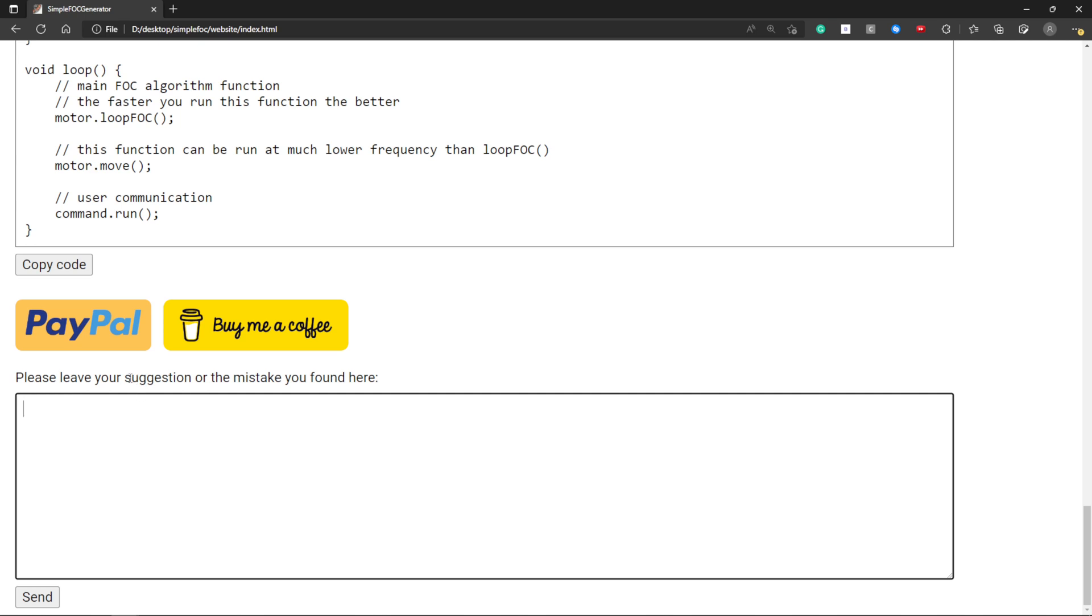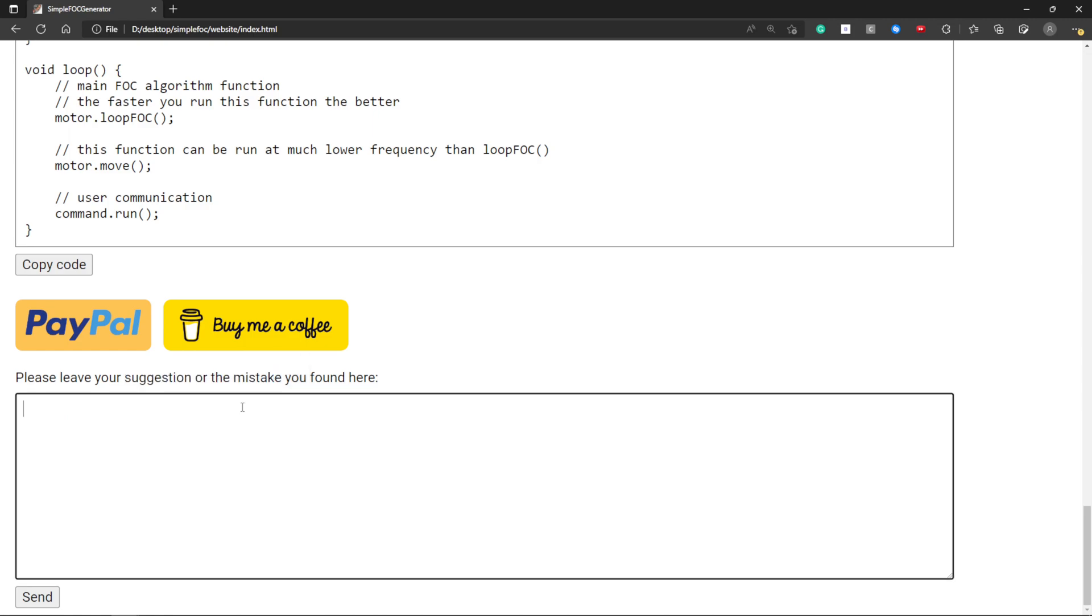Here you can leave a suggestion or a mistake that you found and send it to me.